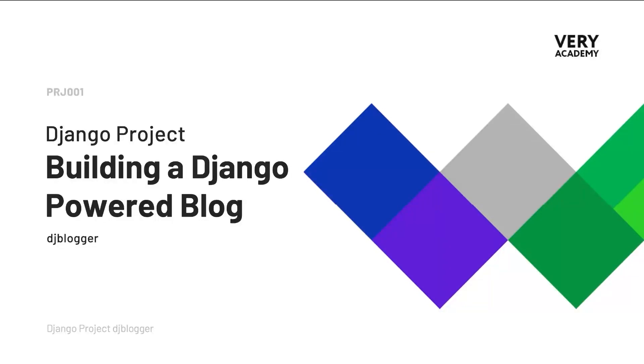Welcome to the Django project DJ Blogger. This tutorial is part of a YouTube Django project playlist, which you can access in the video description. You can watch the whole course from the very beginning.